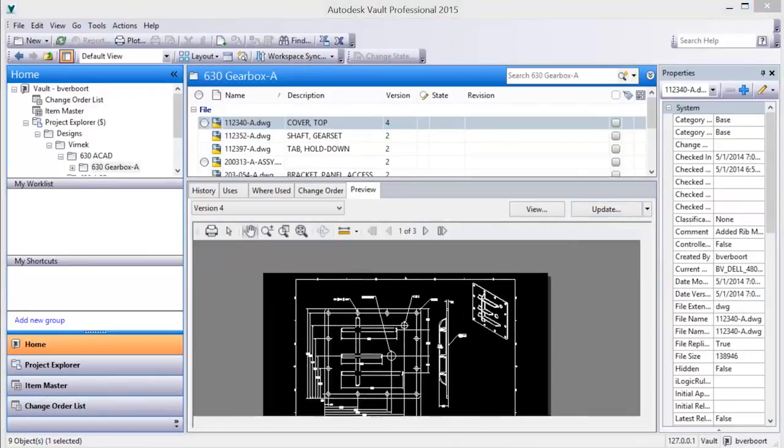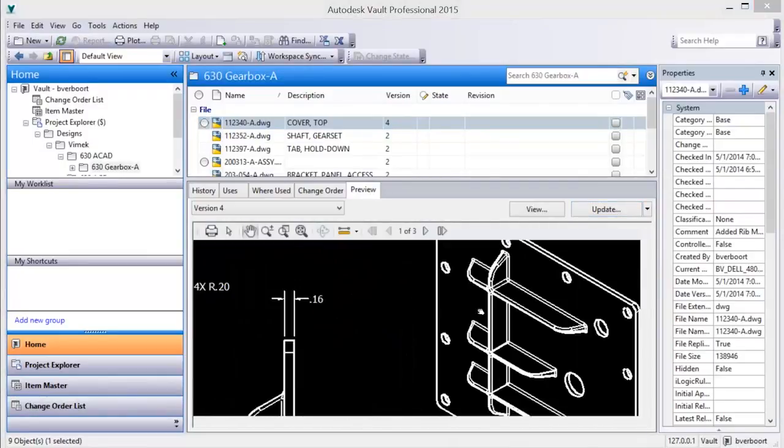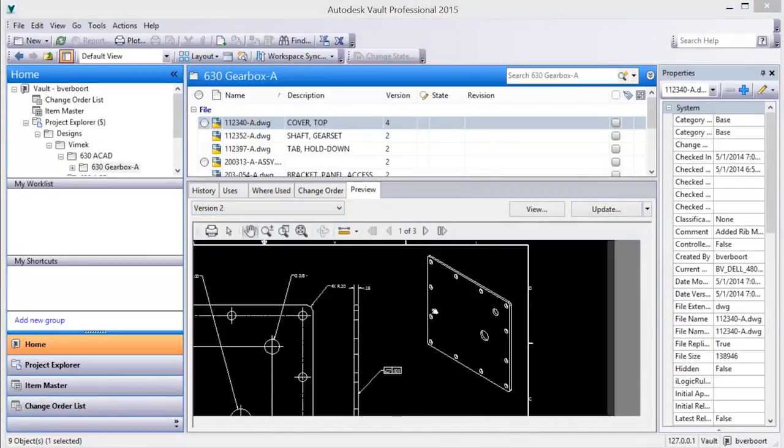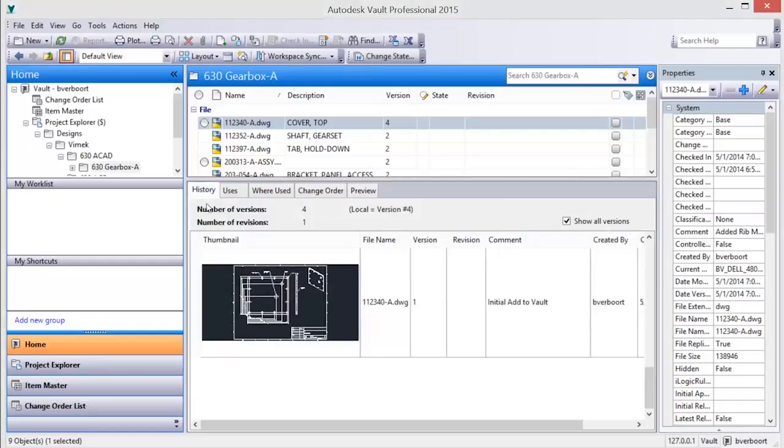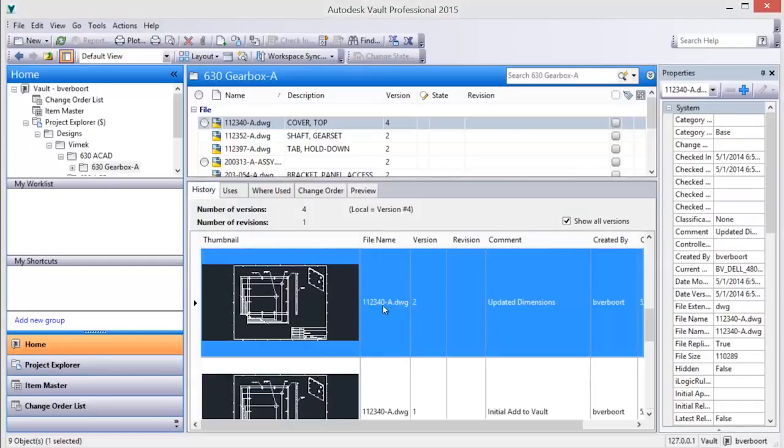Older versions can also be restored from the vault if desired, giving you the ability to create a new design based upon a previous version of an existing drawing.